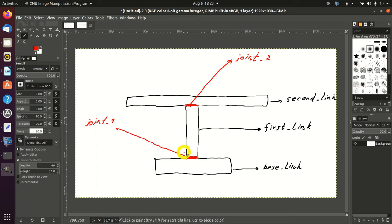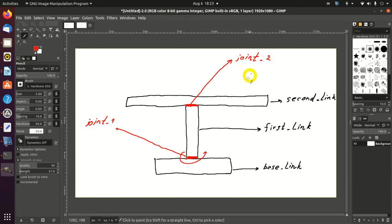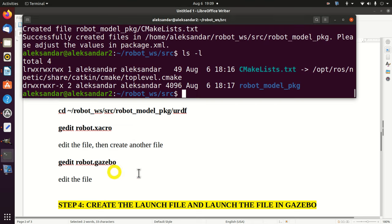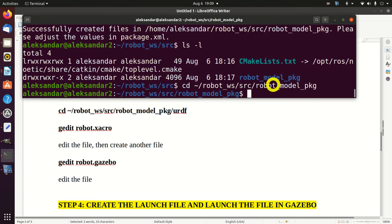By using the first joint, we can rotate the first link. And by using joint2, that is the translational joint, we can translate the second link. That's the basic structure of our robotic system. Next, we will learn how to write URDF and Zacro files that define this robot geometry. For that purpose, we need to go to our package folder and inside of it create another subfolder whose name should be 'urdf'.